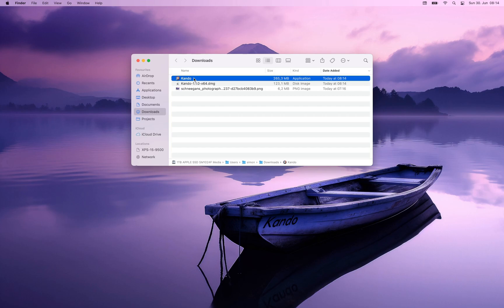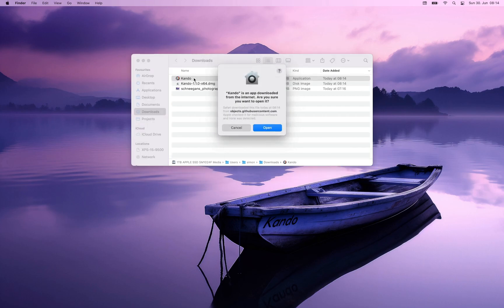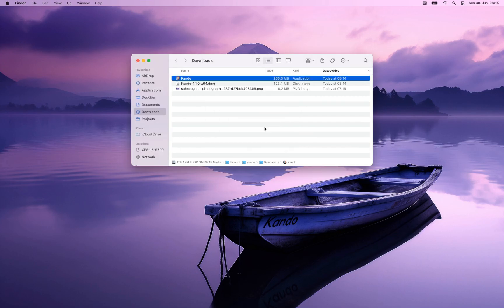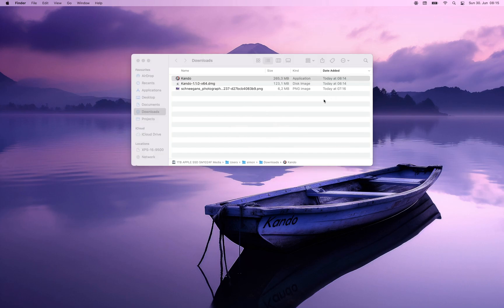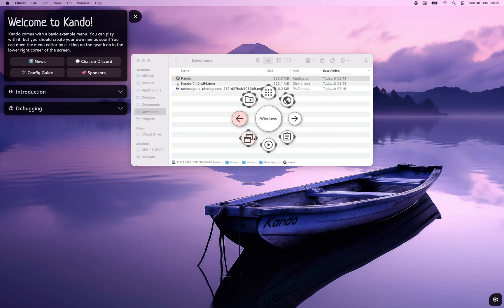To start CANDU just double click on the application. When you do this for the very first time a dialog will pop up asking you whether you really want to run this application which you downloaded from the internet. And once CANDU is running you will see a new tray icon up here, and if you click on that tray icon you will see that you can open the example menu using the Control+Space hotkey. If you press this hotkey the example menu will indeed pop up at your mouse pointer.